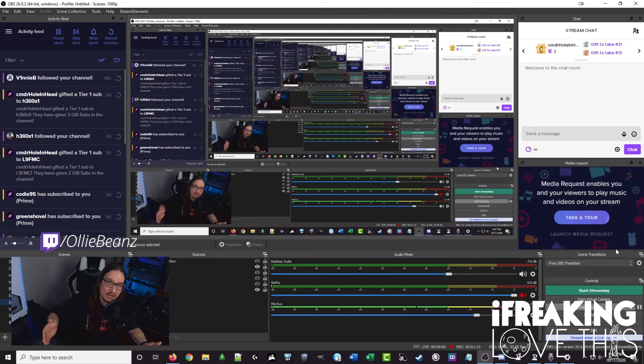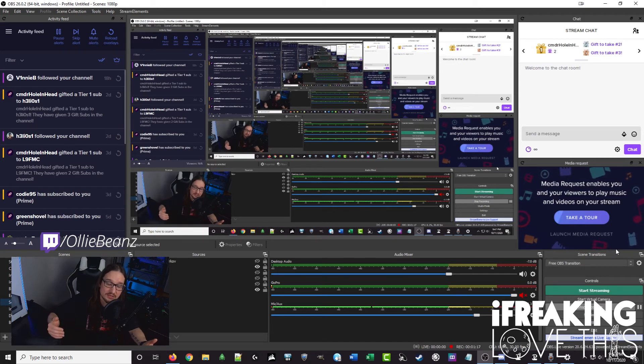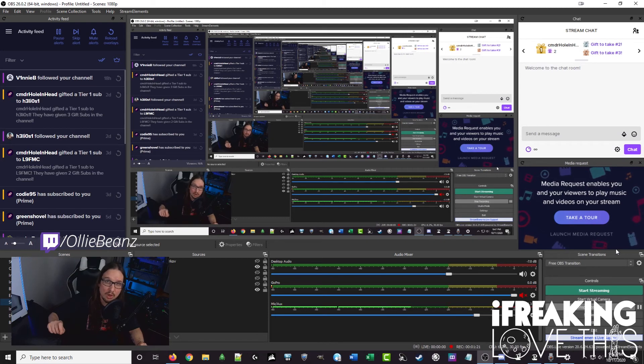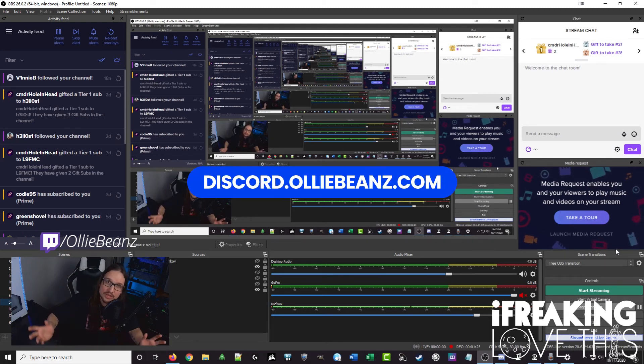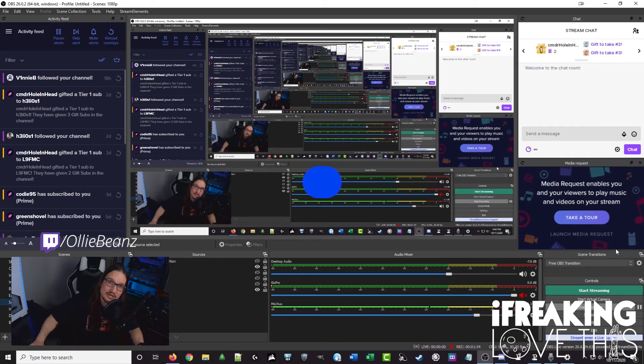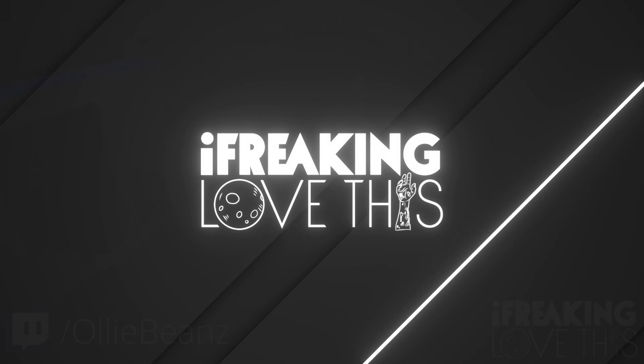You now know how to get and how to use my free OBS Stinger Transitions pack that match up 100% with the free webcam frames. Both are downloadable at discord.olibeans.com. When you're in there, feel free to say hi and ask me any questions. There you have it — 100% free, done-for-you OBS Stinger Transitions for you to download and use in your streams and videos.